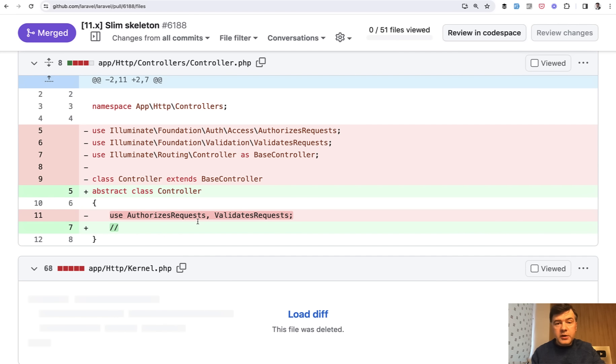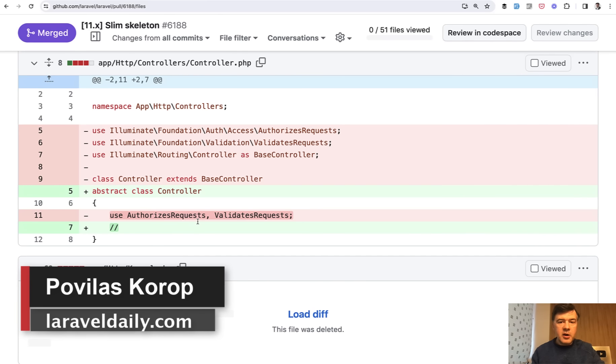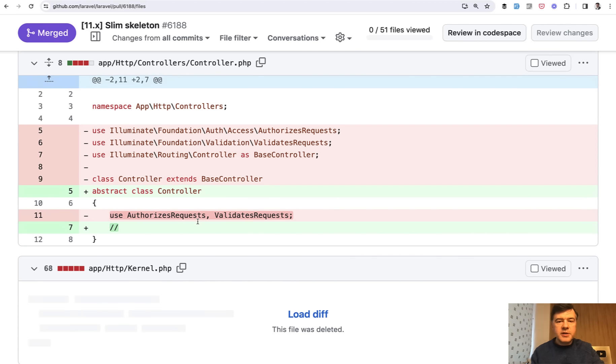But the goal is to make the default skeleton slimmer and configurable in one place. At least that's how I understand the main message. What do you think? Let's discuss in the comments. Subscribe to the channel to get videos about all the news about Laravel, and see you guys in those other videos.